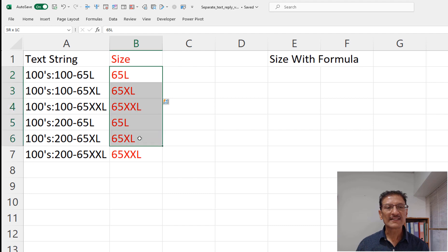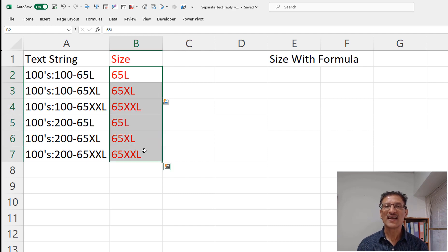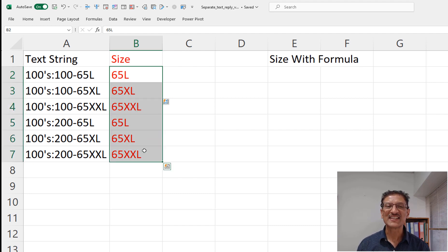And done. All the sizes are now separated. How simple is that?